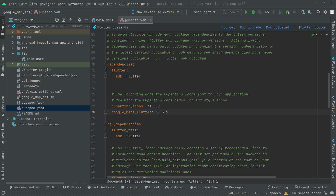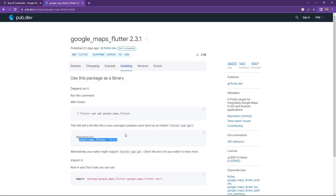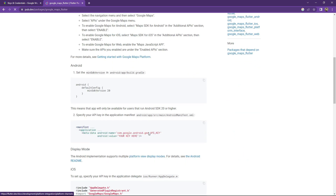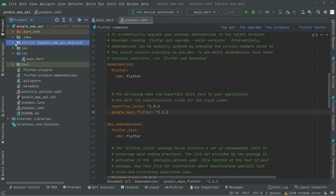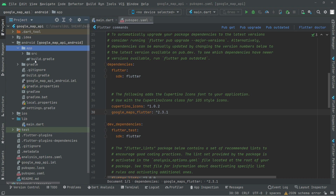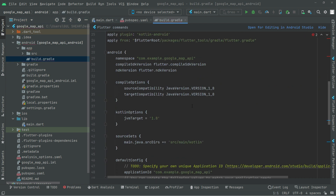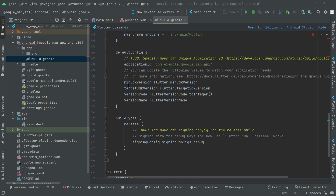Now if you go back to pub.dev, I'll show you one thing. For Android, we have to change the minimum SDK version right in the Android app build.gradle. So we will go there and update the minimum SDK version to 20, as you guys can see. Let's go back to Android Studio, go towards Android, then the app folder, and open build.gradle. Scroll down, find the minimum SDK version, remove that value, and set it to 20.